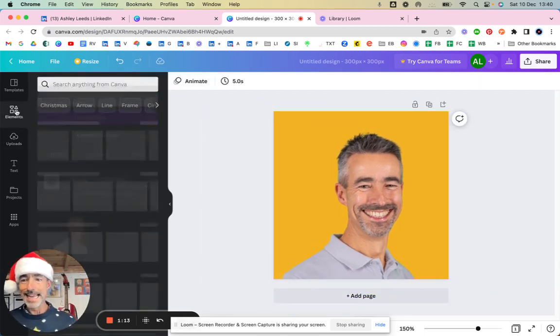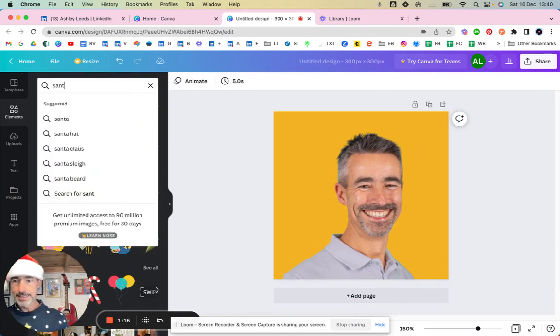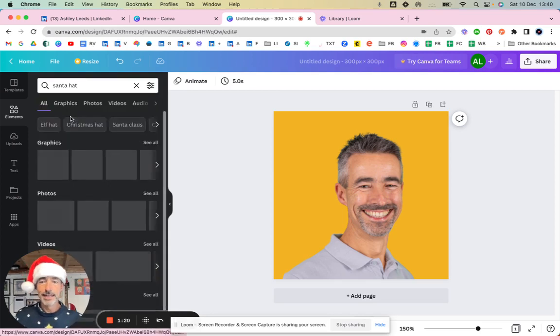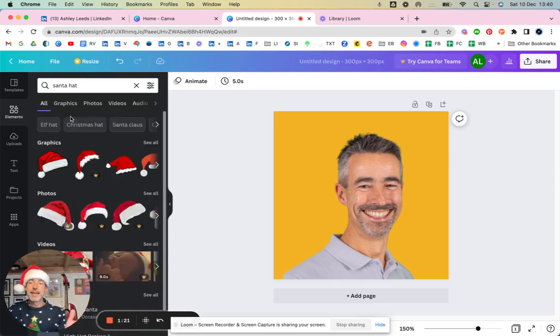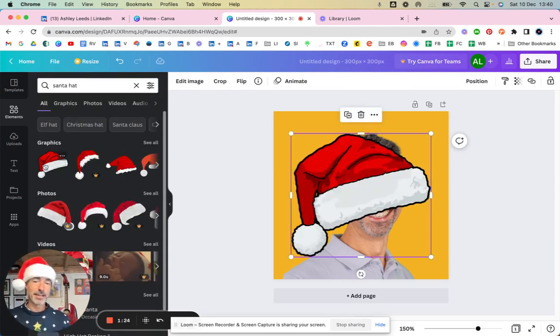Now what I need to do is go to elements and put in Santa hat here, and it's going to find me a million different Santa hats. So that's the one that I like using.